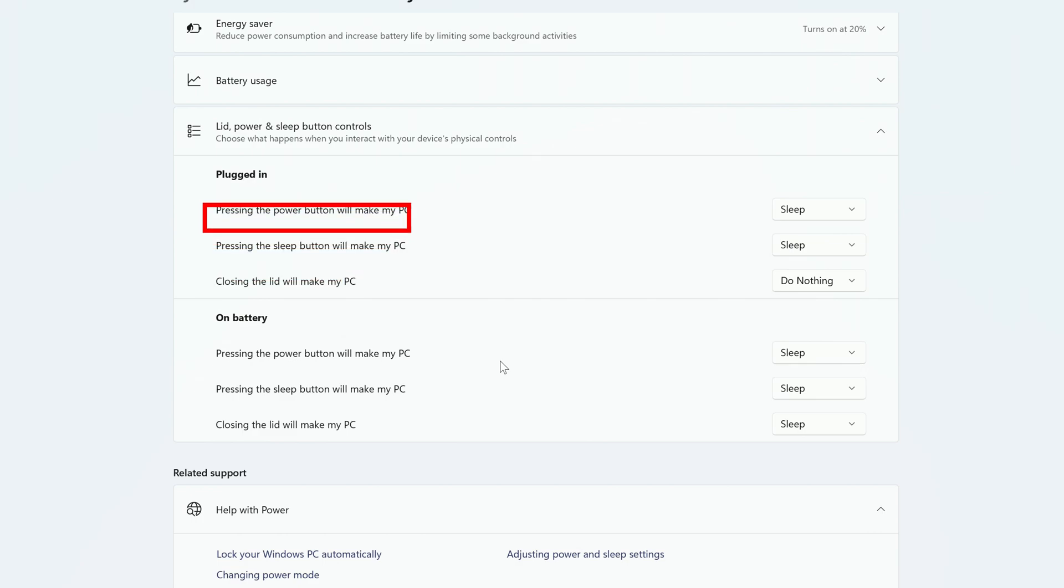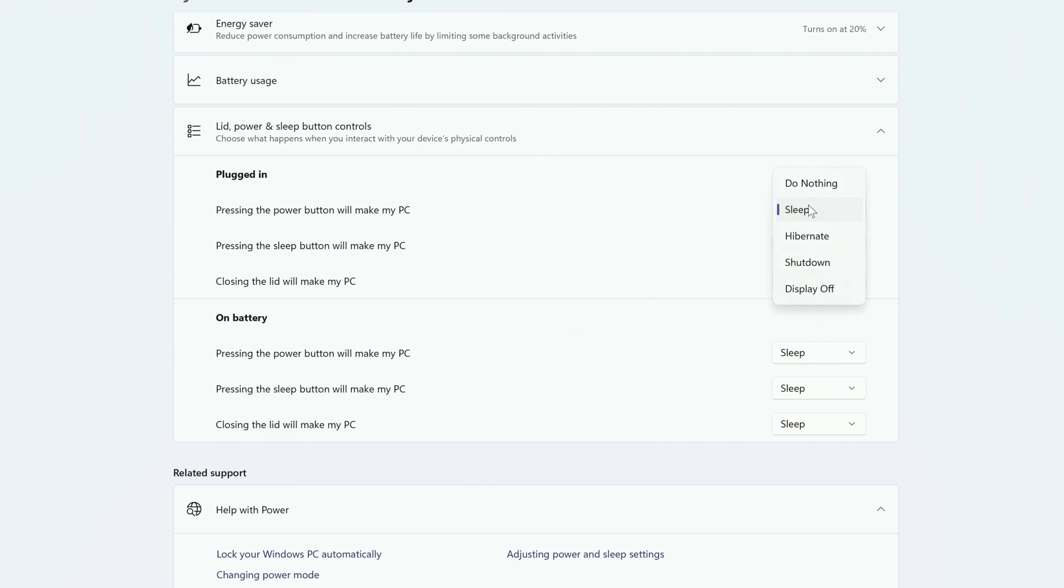The first option is what happens when you press the power button on your PC. By default, it's set to Sleep. If you click the dropdown to the right of it, you'll have several different options for what you can make the computer do when you push the power button.